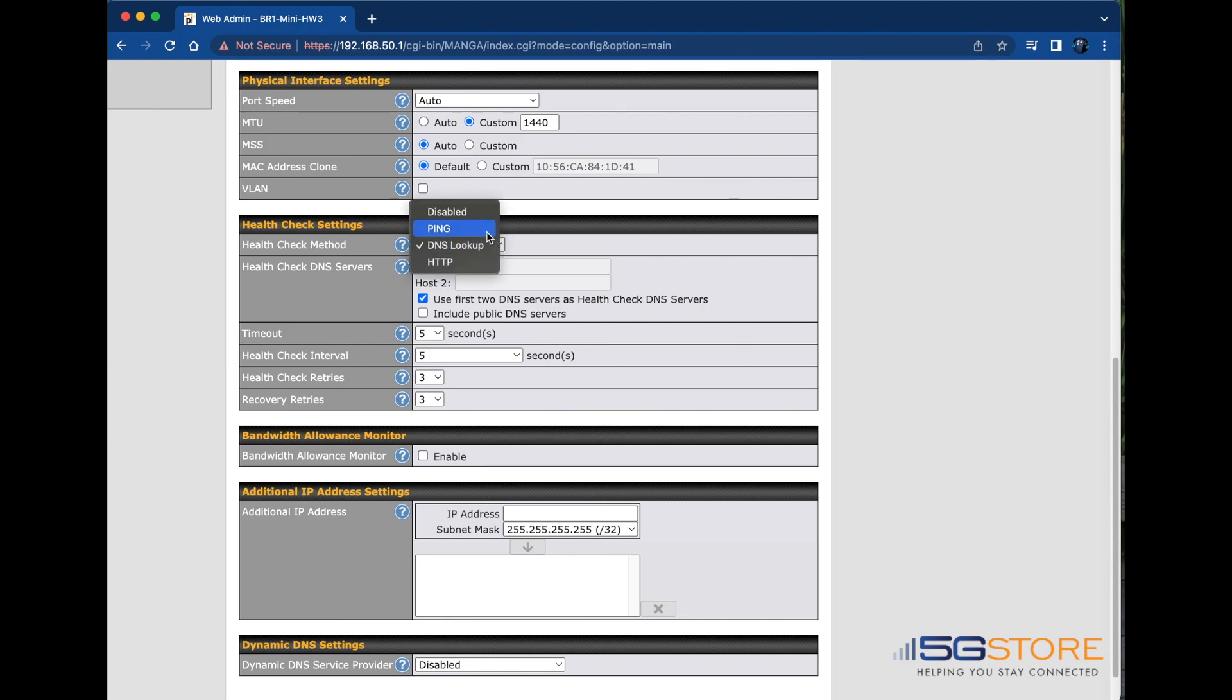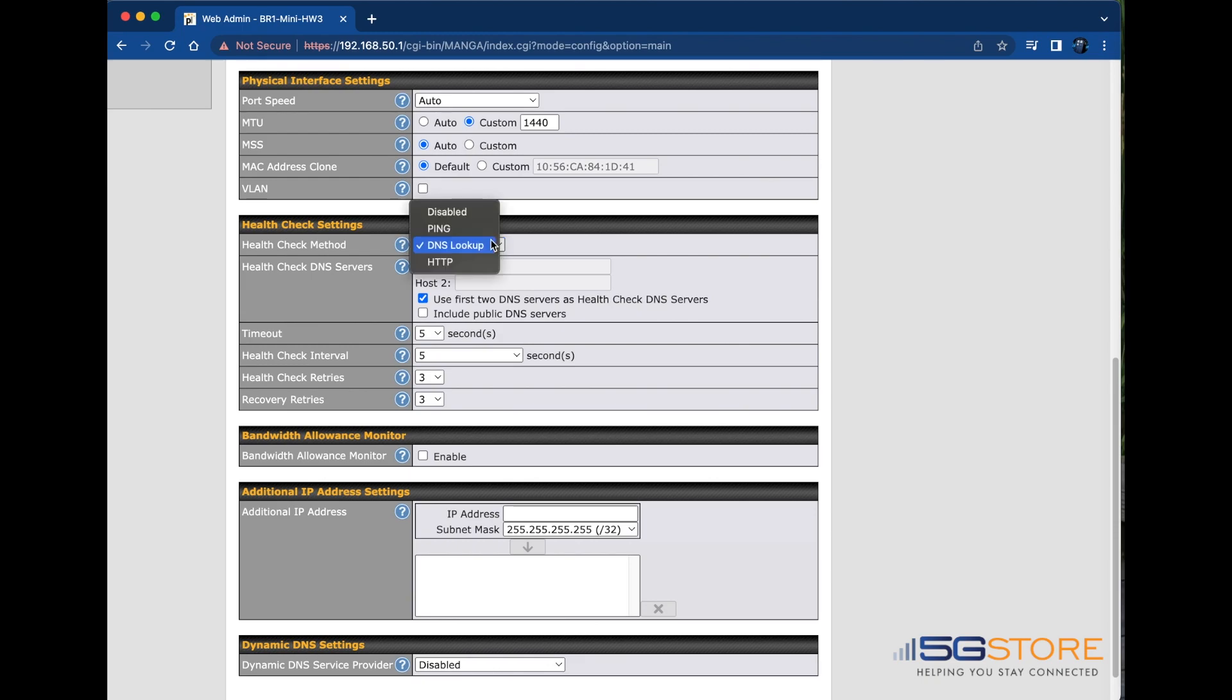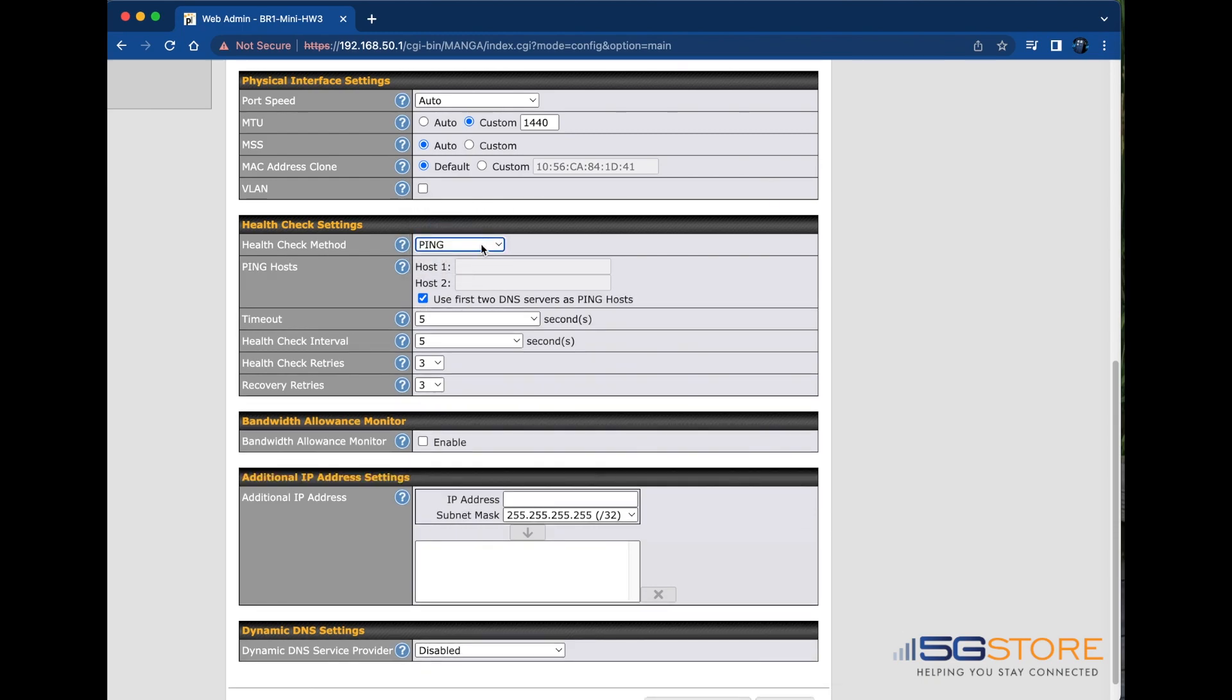The other options include disabled, ping, and HTTP. Disabled means that the WAN connection is always considered to be up and will not be treated as down for any IP routing errors. If we select ping, a method we prefer as an alternative to DNS, then ICMP ping packets will be issued to test connectivity with configurable target IP addresses or host names.